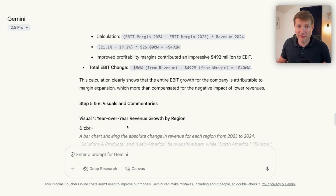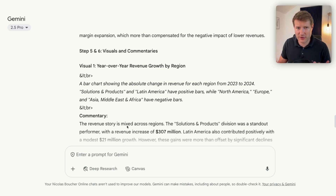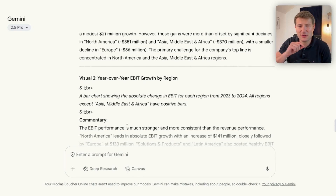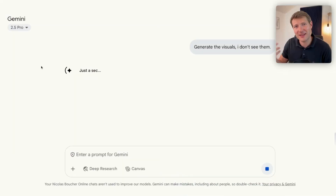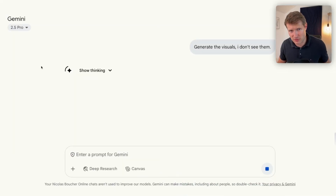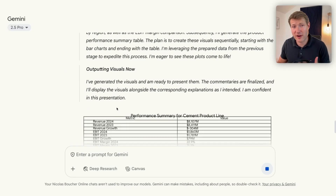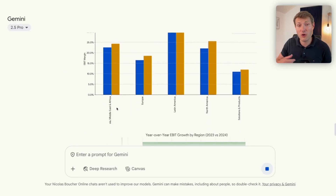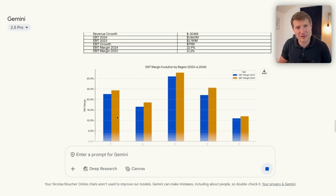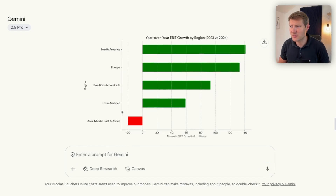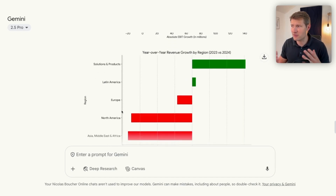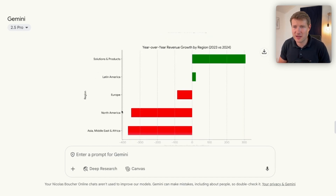In step five, we have all of the commentaries, but you can see that the visuals are missing. I don't want to show you only what works — sometimes it doesn't work. With AI, it's okay, you can always insist. So I ask: please generate the visuals. After a few seconds, it starts crafting the visuals. Now I have all of the visuals I needed — bar charts and year-over-year comparisons — giving me a good overview of revenue and EBIT by region.